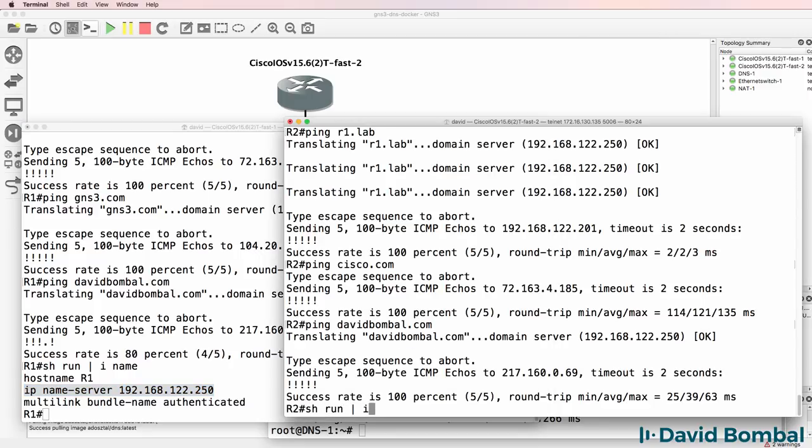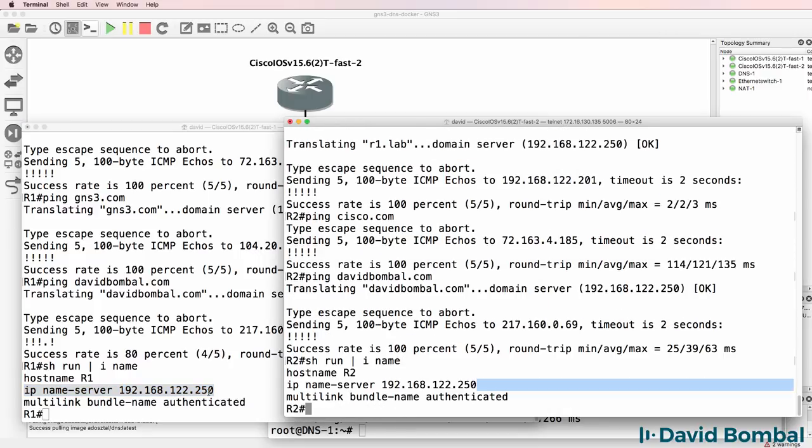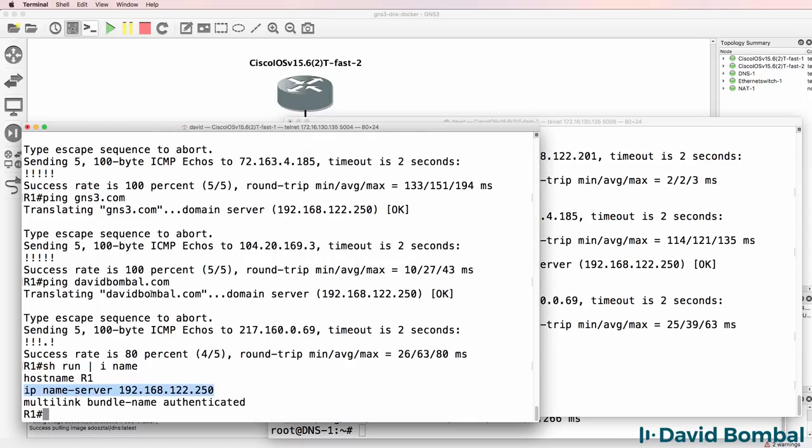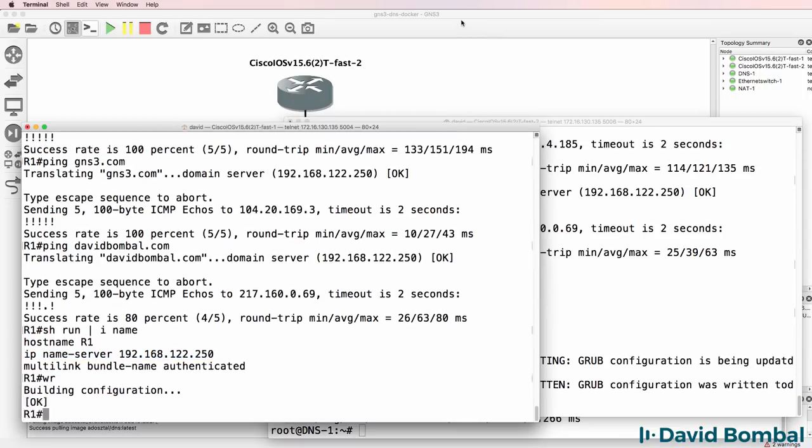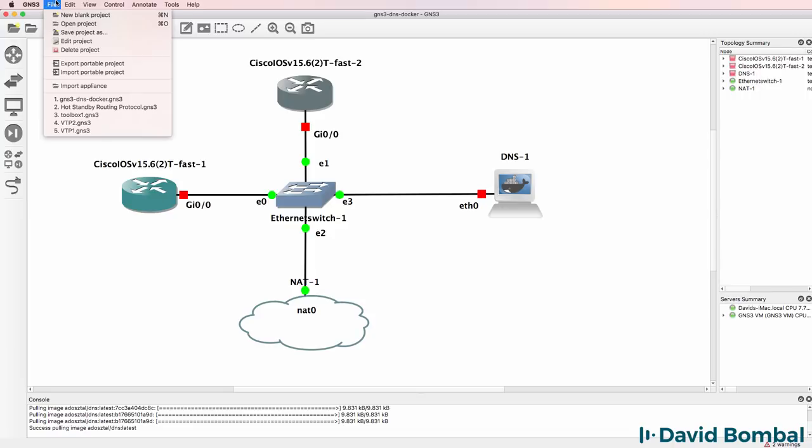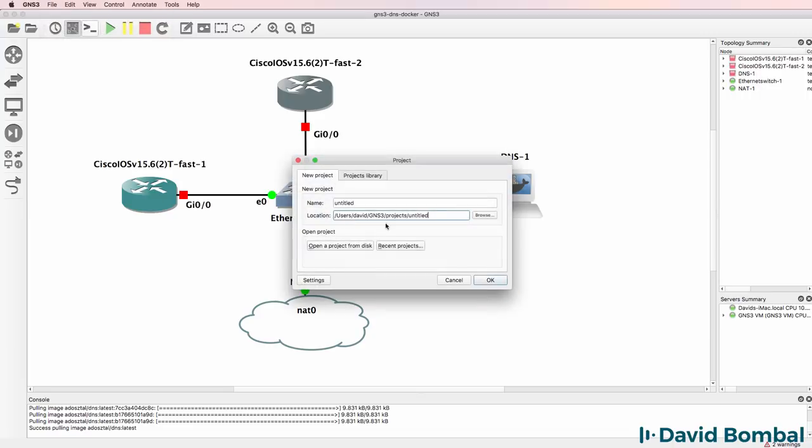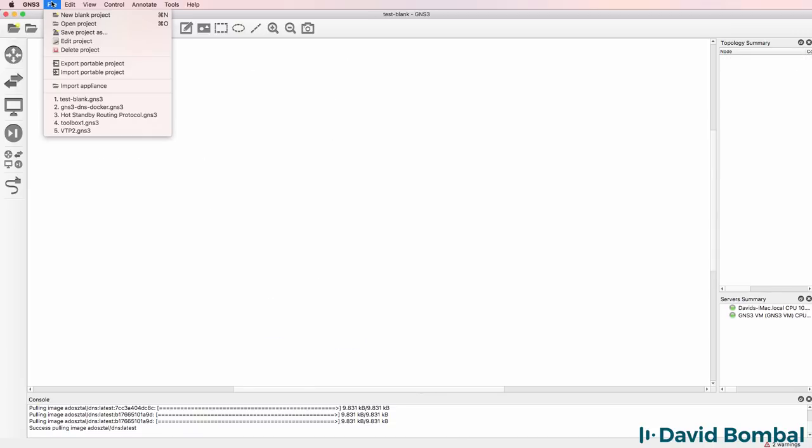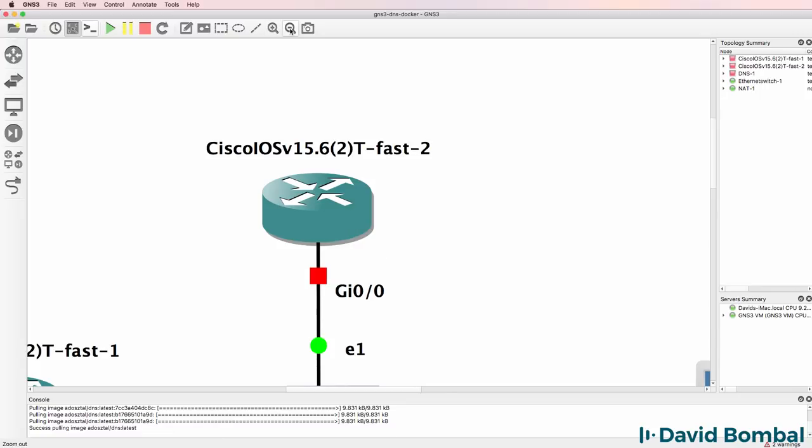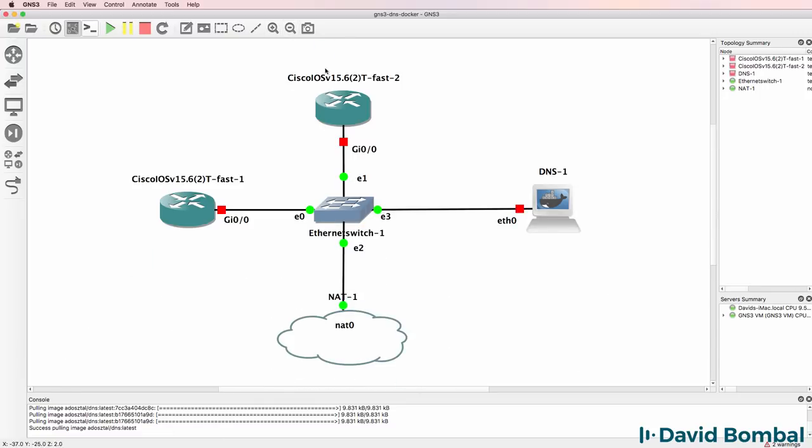Show run pipe include name. There is the domain name. I'll save the router configurations and I'll turn off the GNS3 network and I'll create another blank project just to make a point. And then what I'll do is go back and open up that docker container DNS network and start it up again.